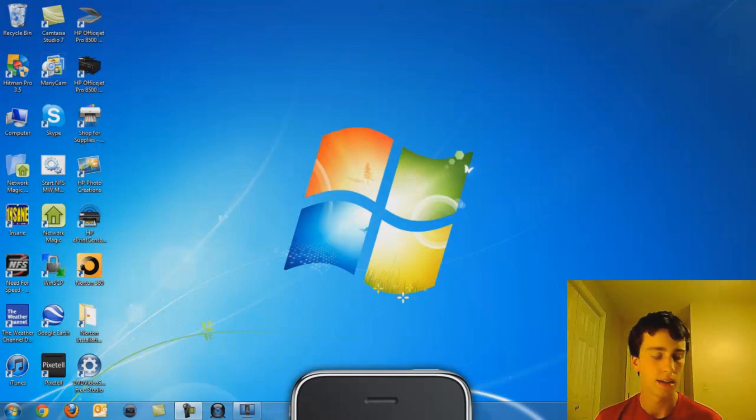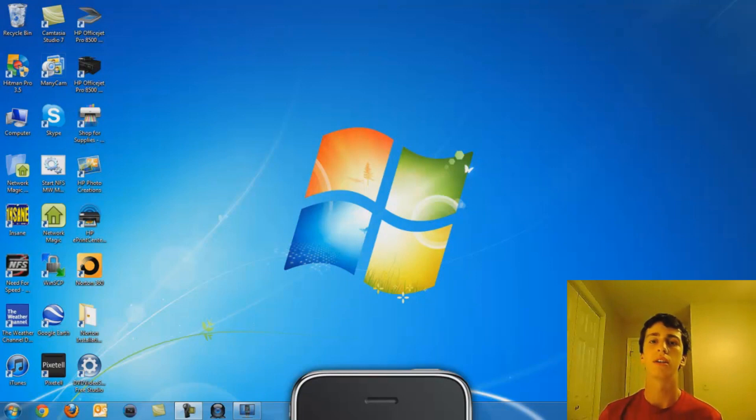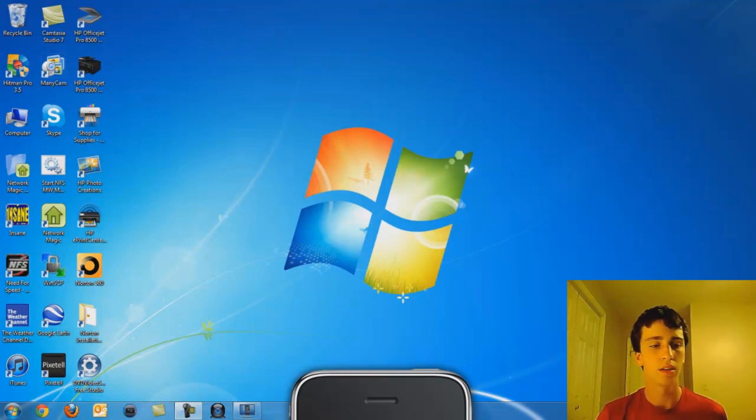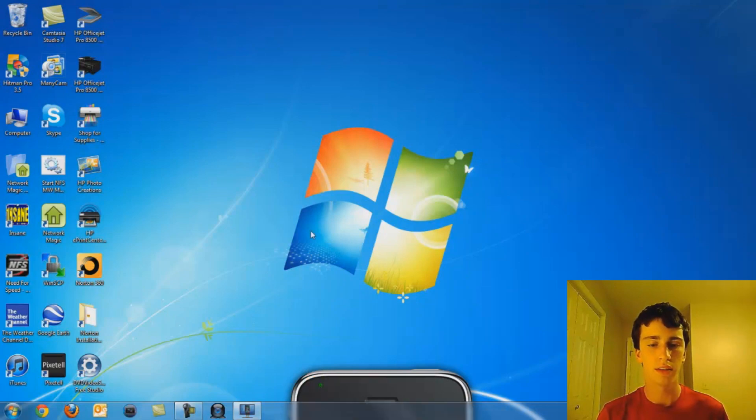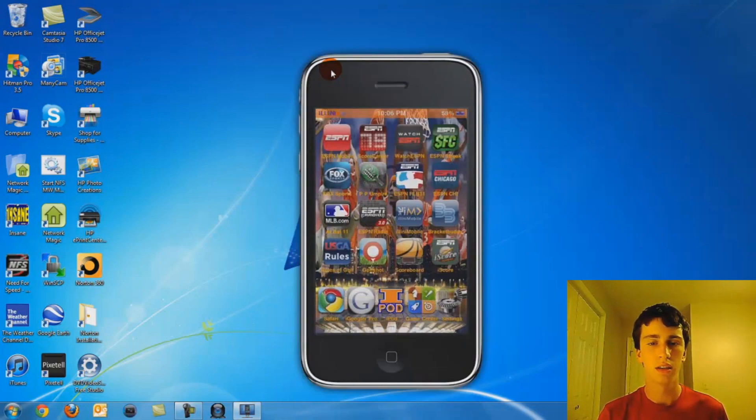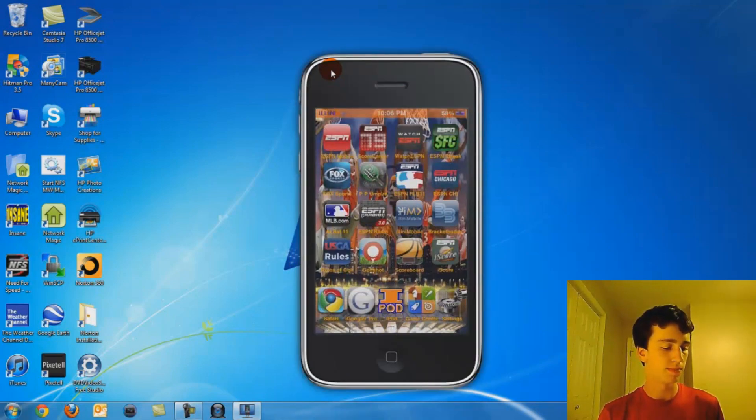Alright, so to start you're going to need to connect your iPod to your computer, and then you're going to need to download something on Cydia called Apps Backup.